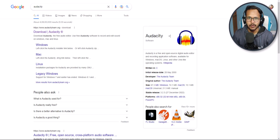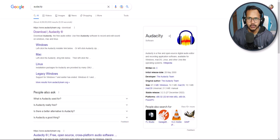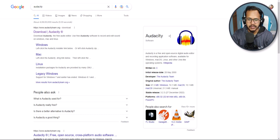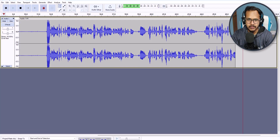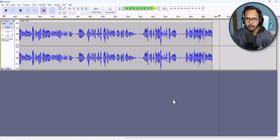Hi everyone, welcome to Key to Blogging. In this video I will show you how you can edit your audios using the Audacity software. Audacity is a free software that you can use to edit your audios. Let me just open the Audacity software here — as you can see, I am currently recording the audio from Audacity using Camtasia.